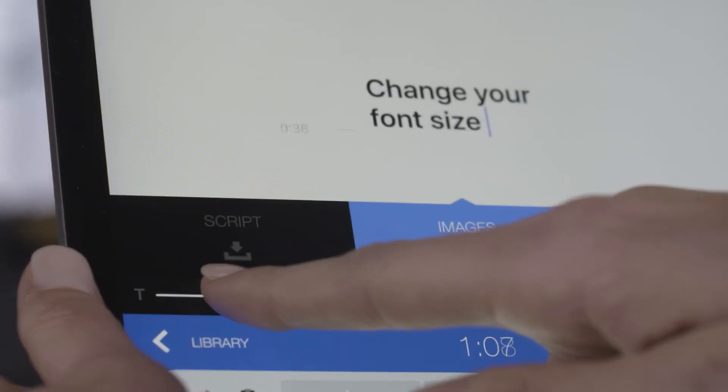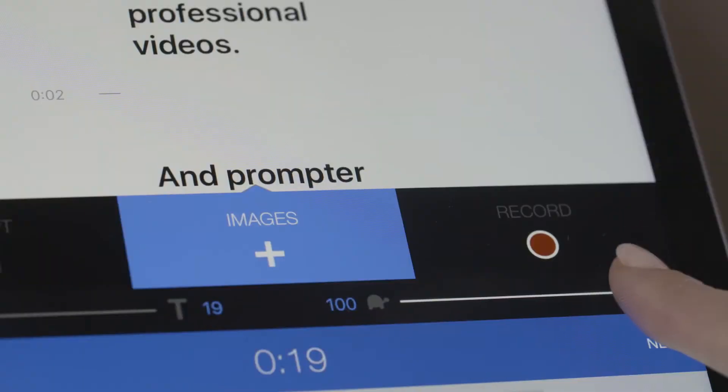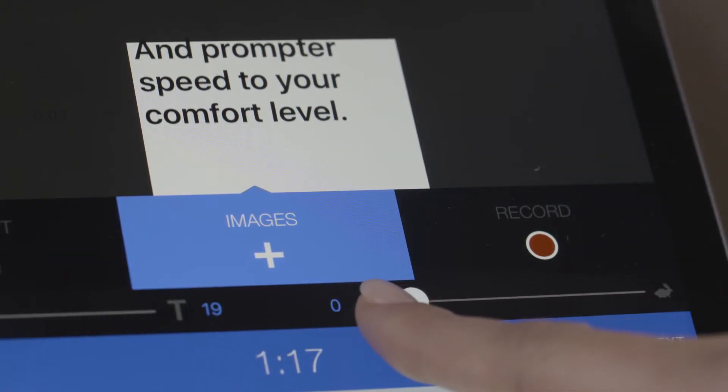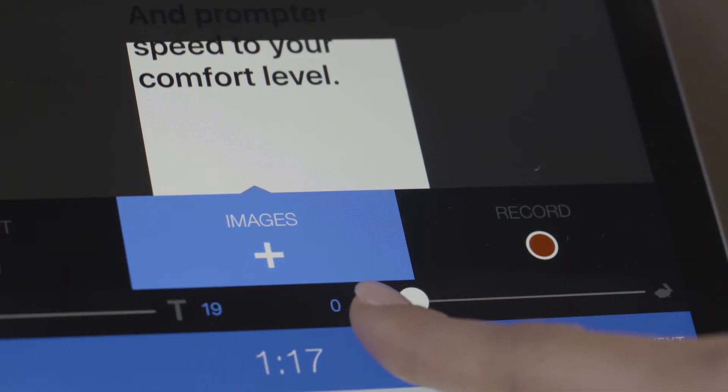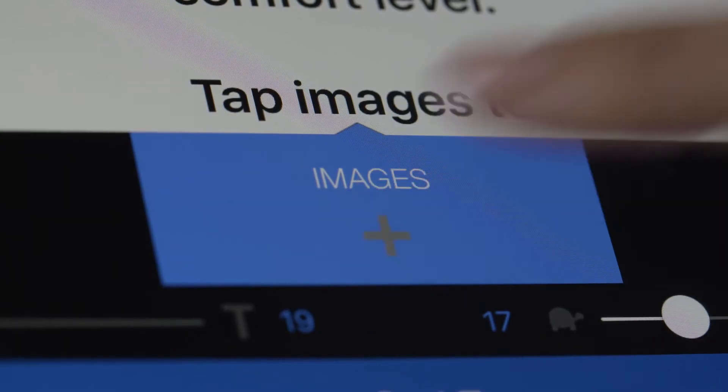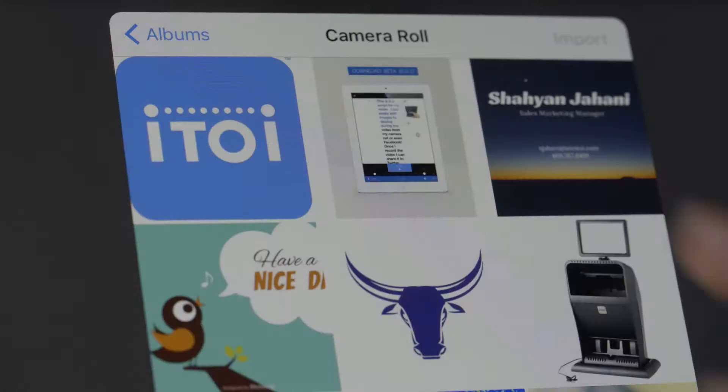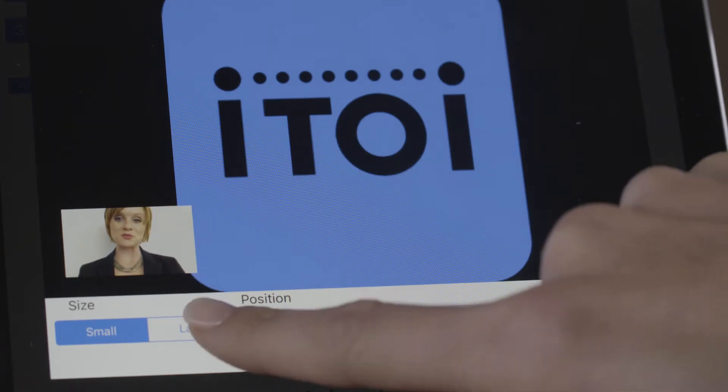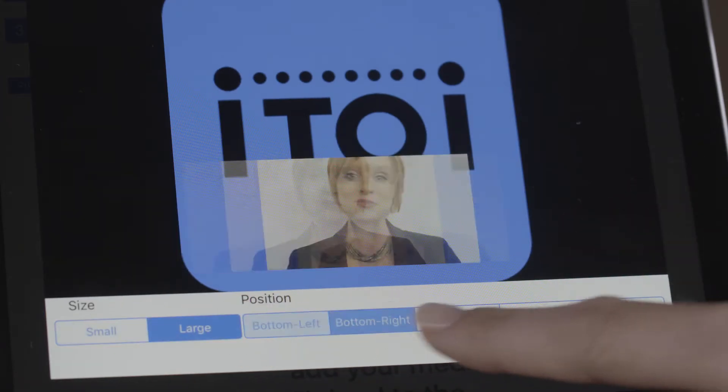Change your font size and prompter speed to your comfort level. Tap images to add your media. Customize it to fit your style.